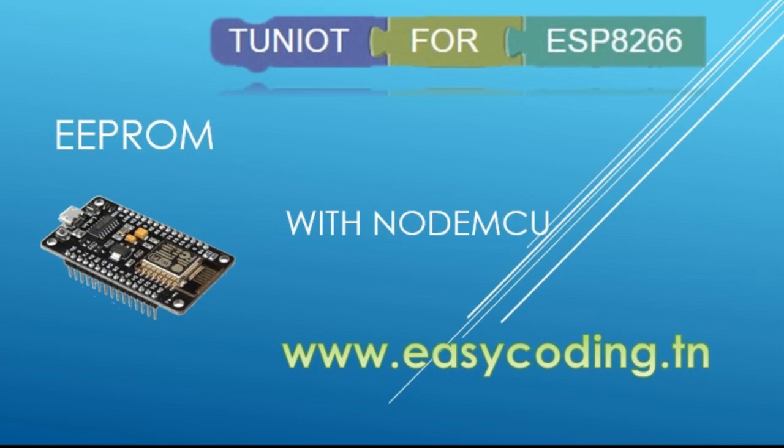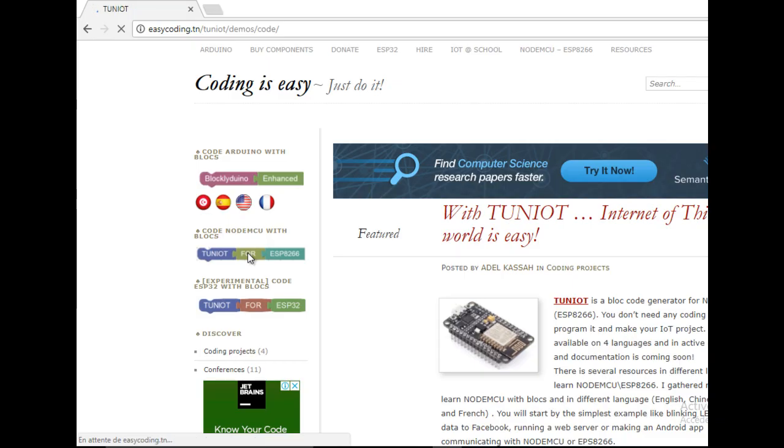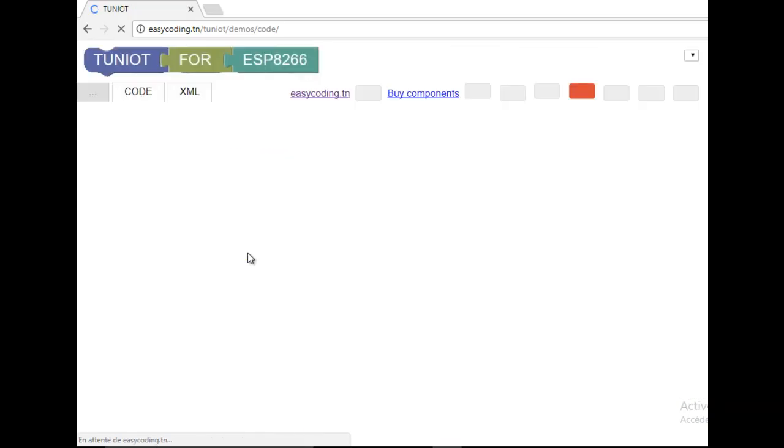First, let's go to the site easycoding.tn and search for any link to TunIOT for ESP8266.